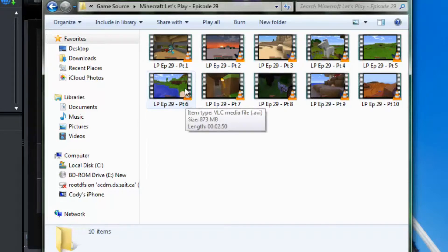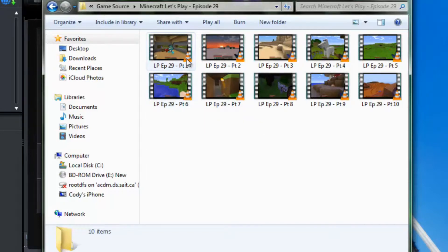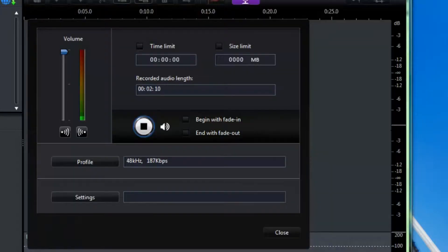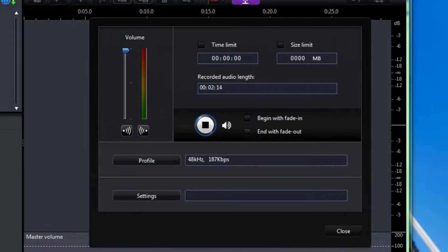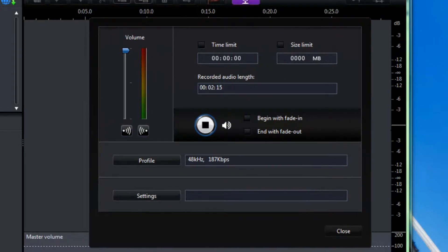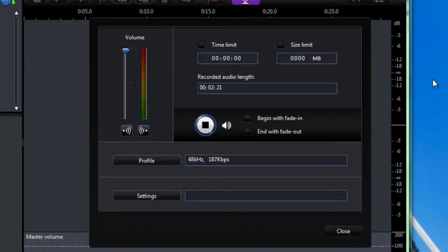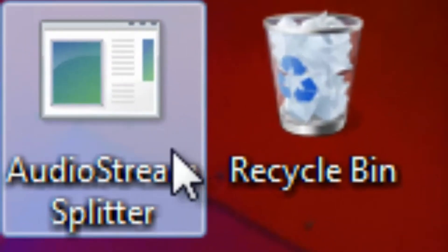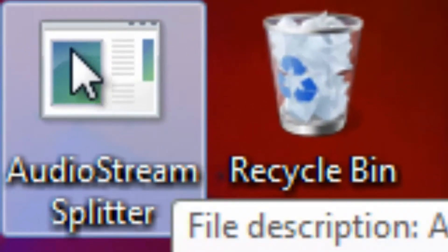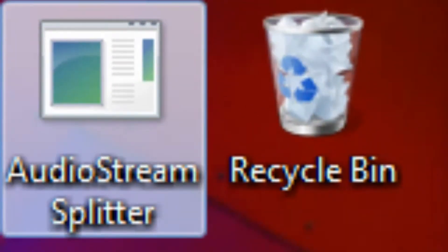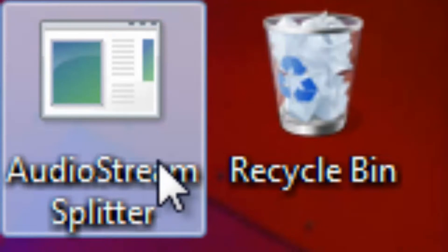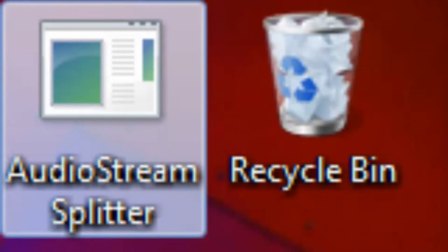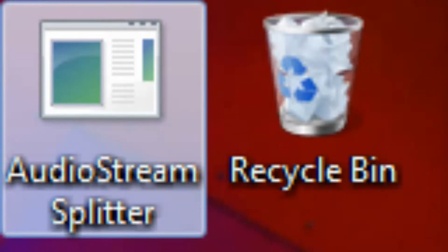So before we get started you are going to want a program. Audio stream splitter. That is what you are going to want to use to extract your audio from your video files.